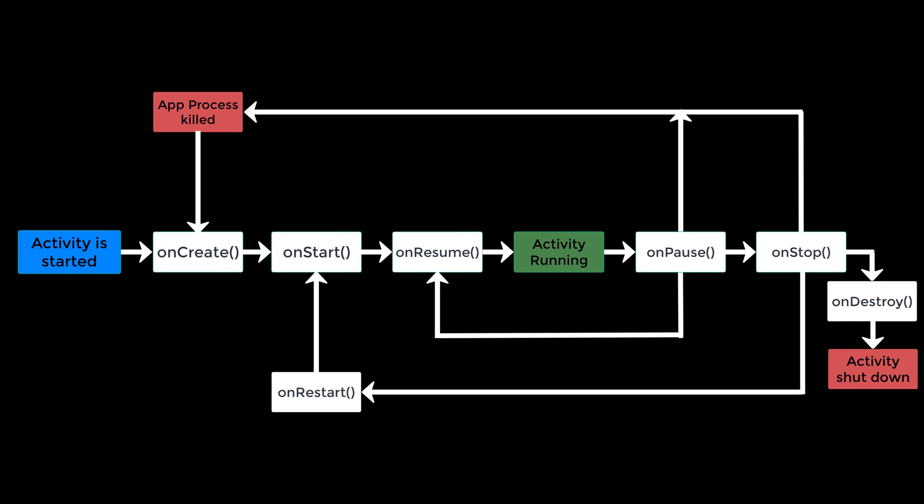And finally there is the onDestroy function that gets called when your app is finishing. So that means that for example if the user presses the back button in your activity then it gets destroyed. Or when it just gets destroyed by the system, then onDestroy gets called.